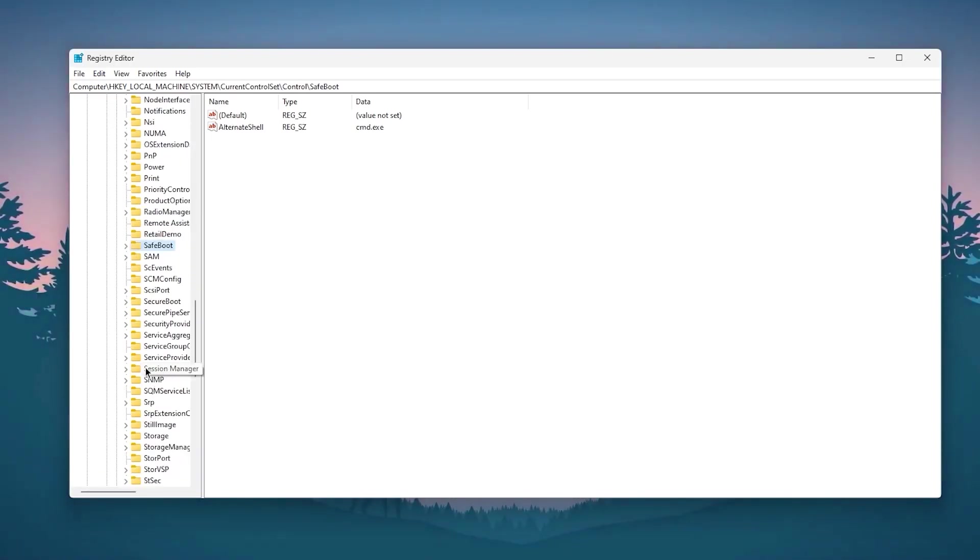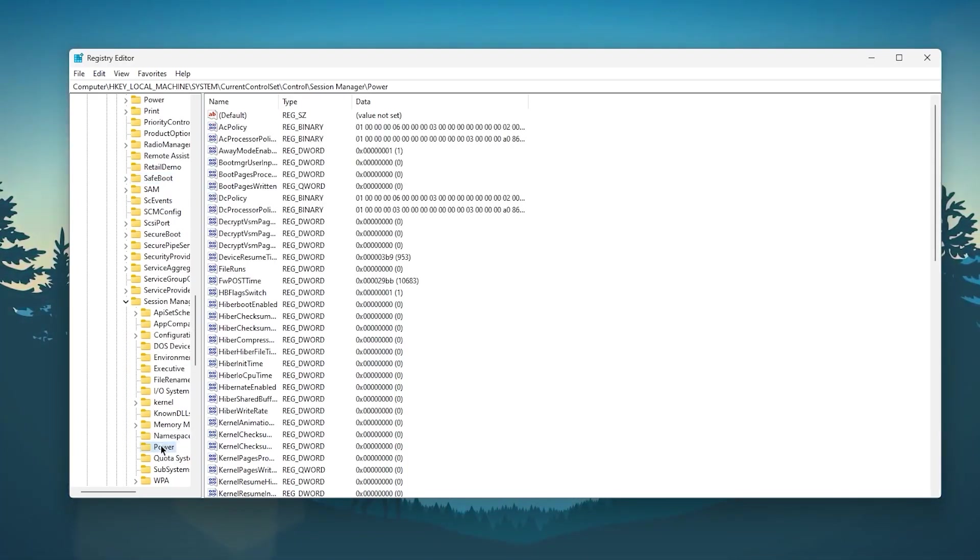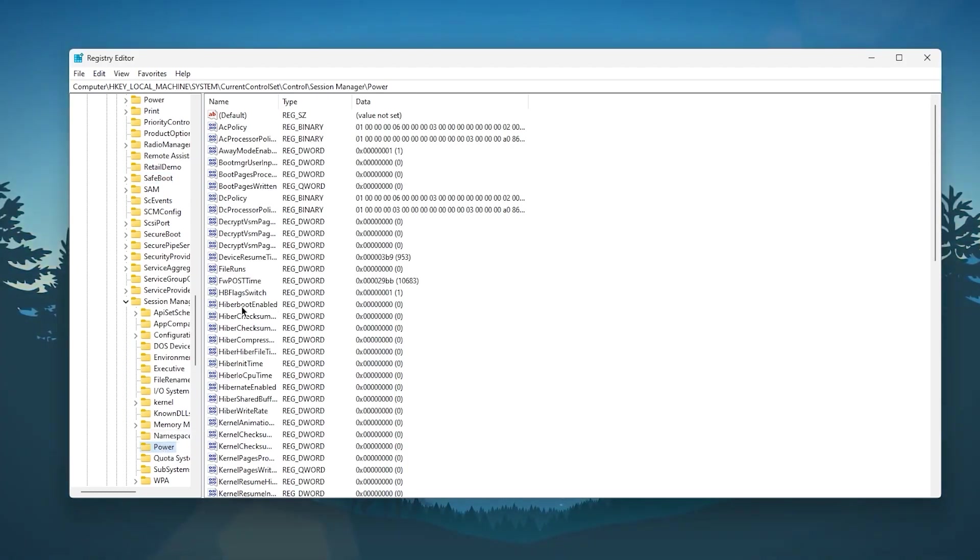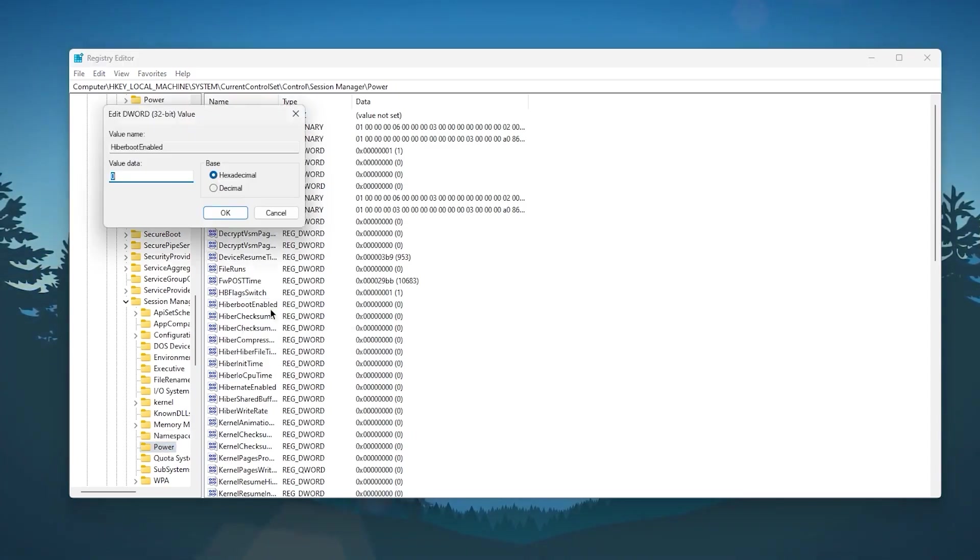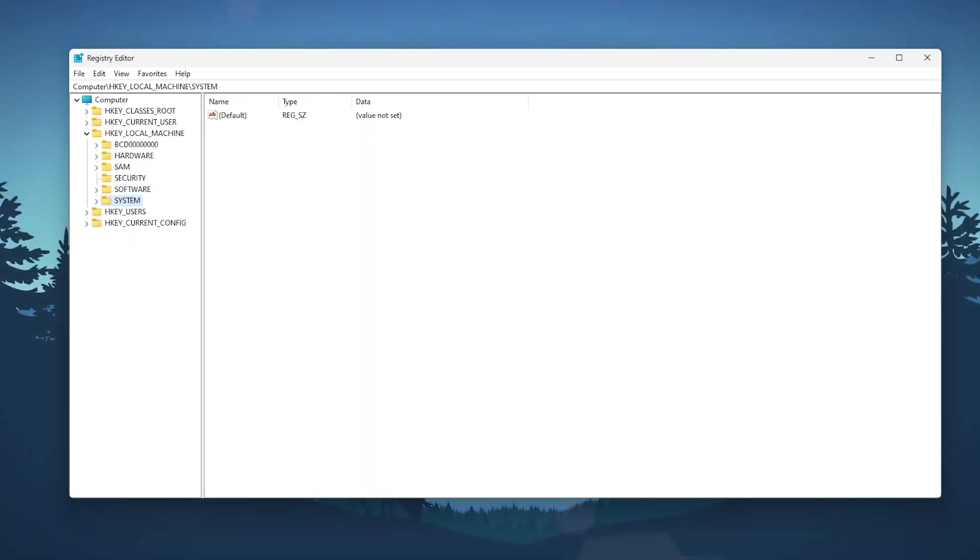Scroll down and find Session Manager. Click on this dropdown, go to the Power tab, and find HiberBootEnabled. Right-click here, go to Modify, and change this value data from 0 to 1. Click OK.